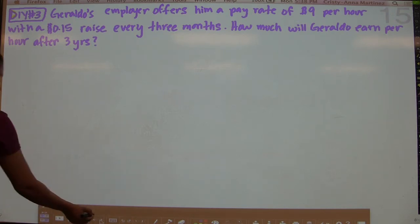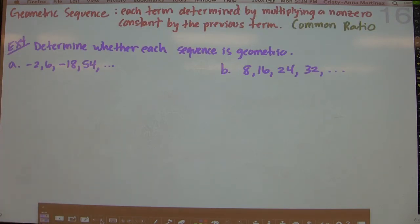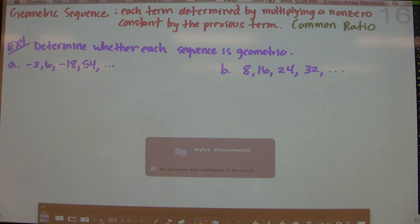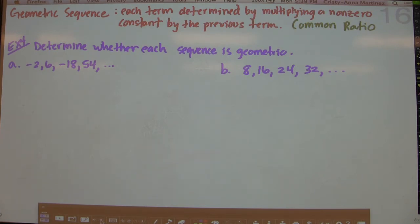Now we're going to geometric sequences. A geometric sequence is where each term is determined by multiplying or dividing — because dividing is the same as multiplying by the reciprocal — a non-zero constant by the previous term. We refer to this constant as the common ratio.